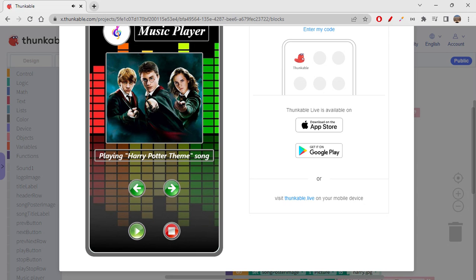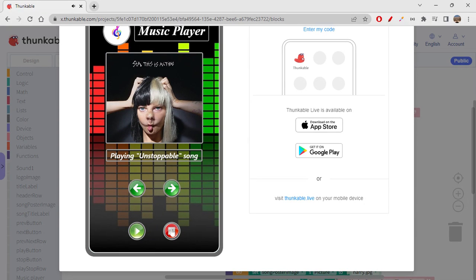This is how it works. Just be careful not to mix up the next and previous buttons without stopping first — it won't work as expected. Stop the sound, then click next or previous, and it works perfectly. If next goes beyond the last song, looping brings it back to the first song.